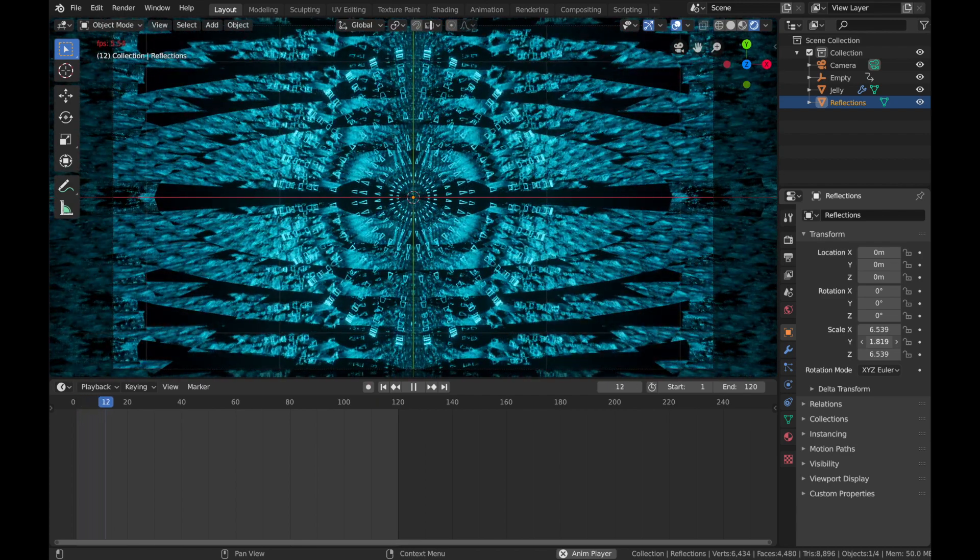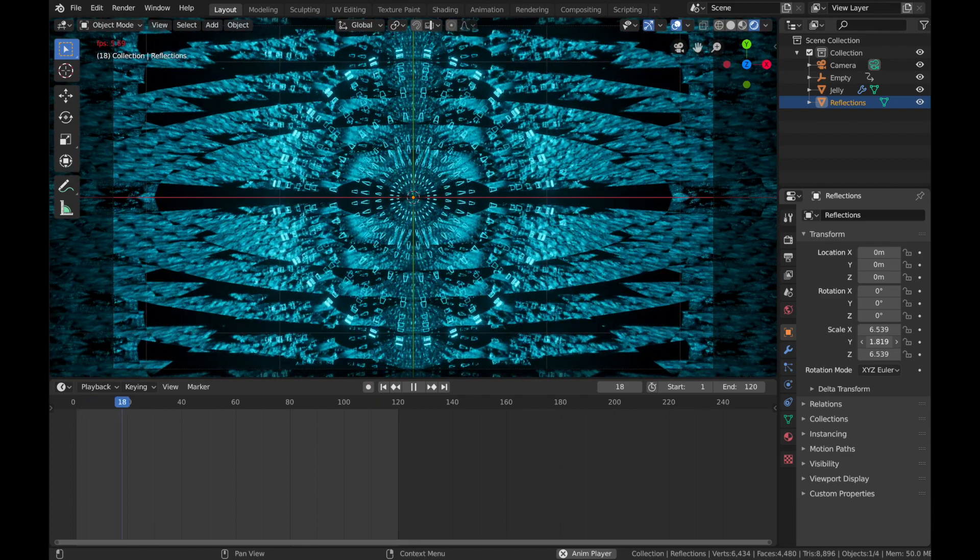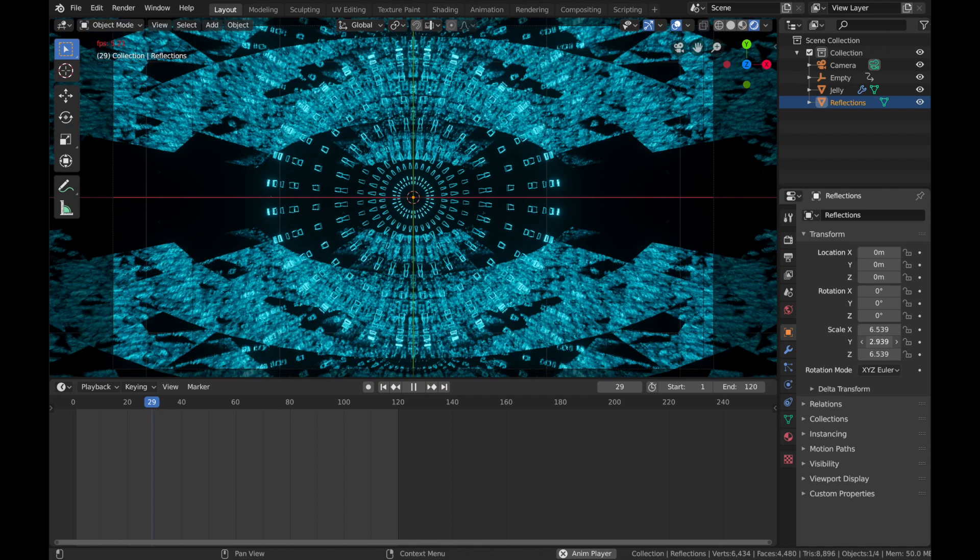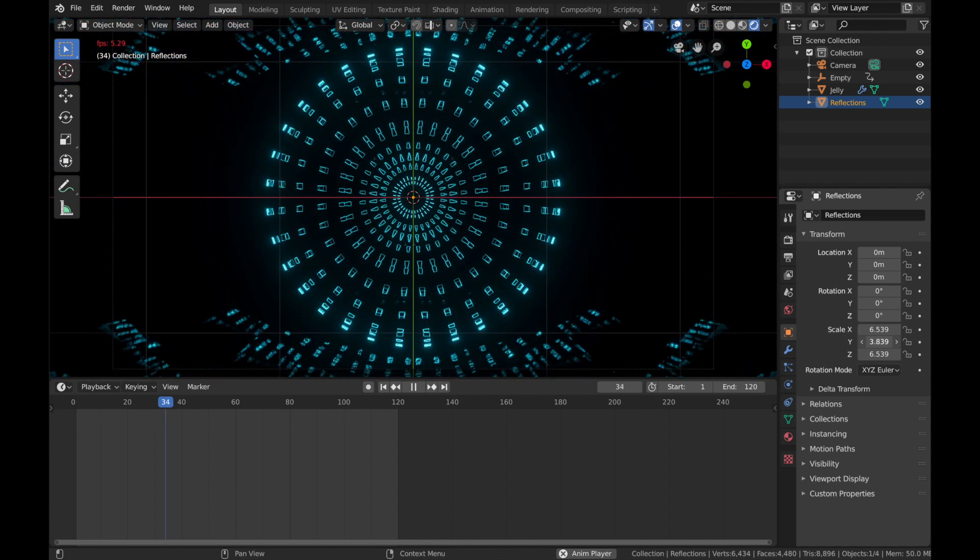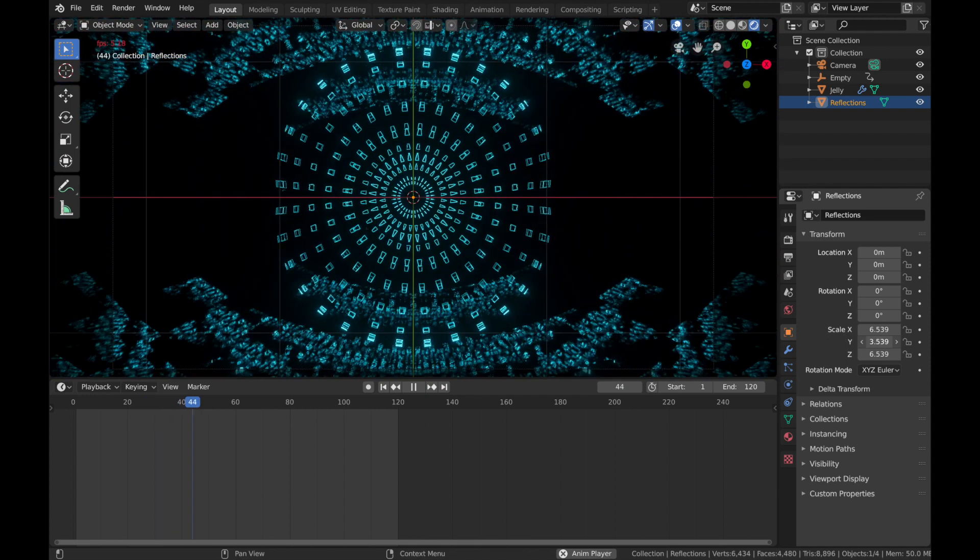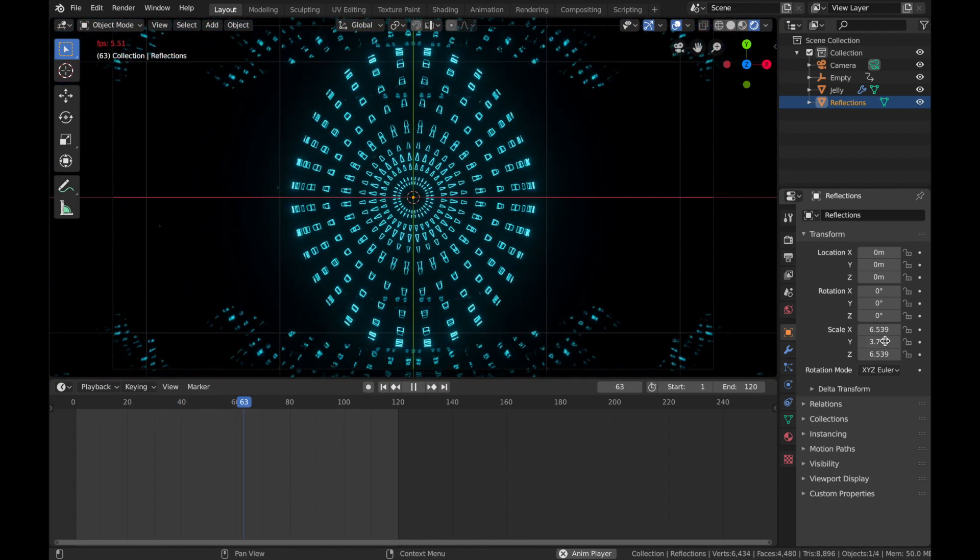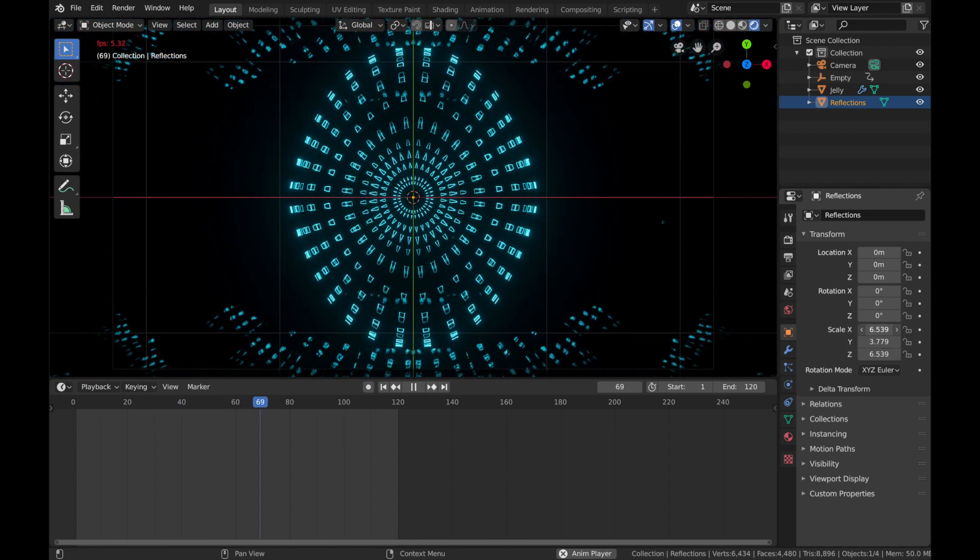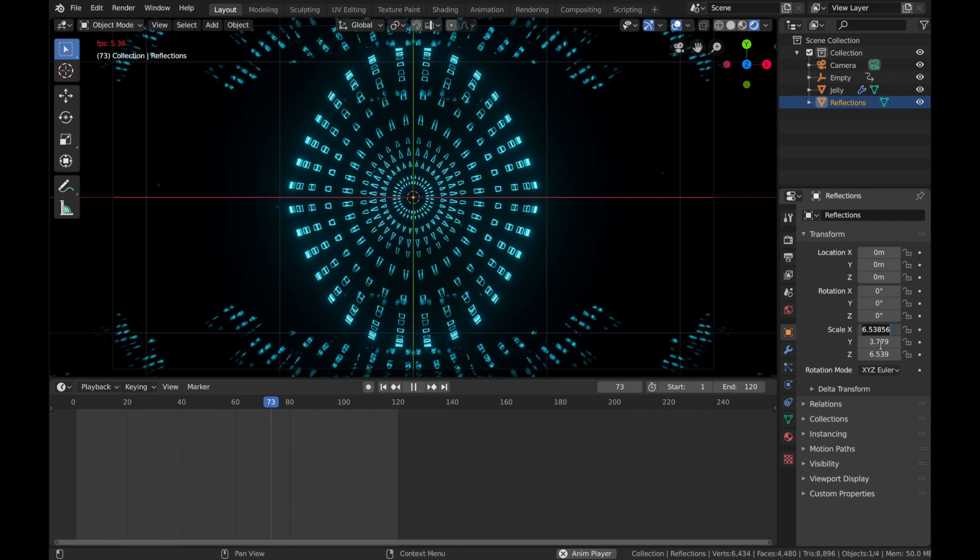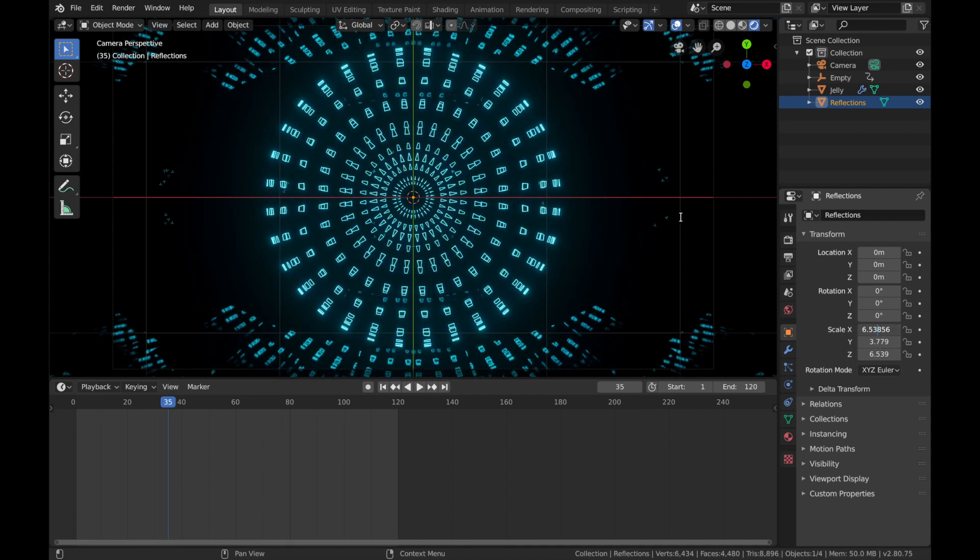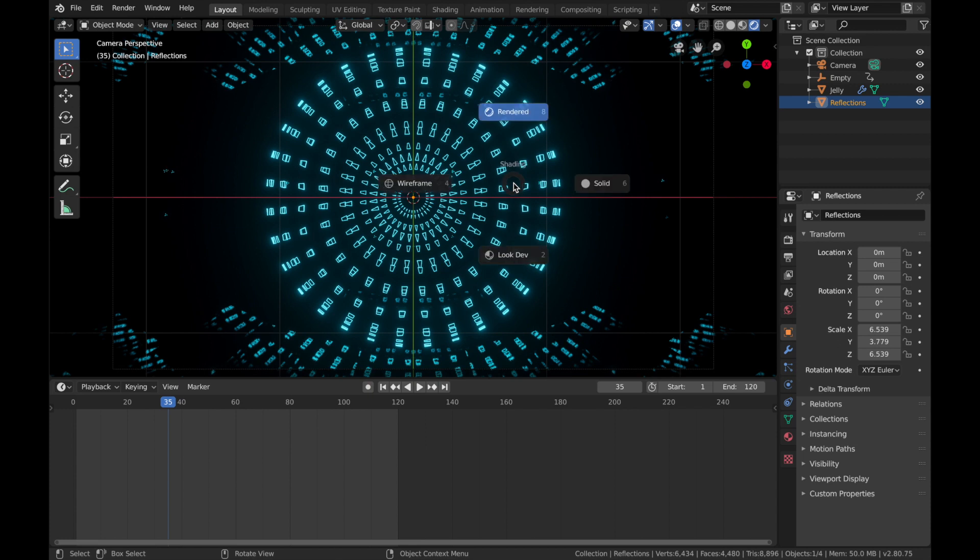Maybe about here, and then on the X-axis just copy that to make it equal. I'm just going to come out of rendered mode because my computer is not liking this.